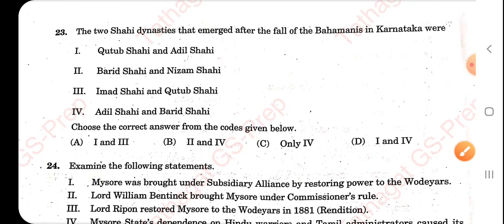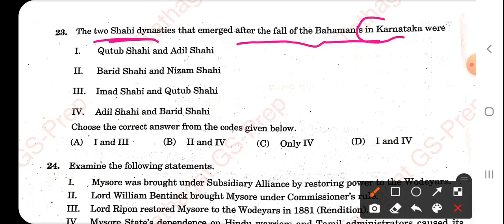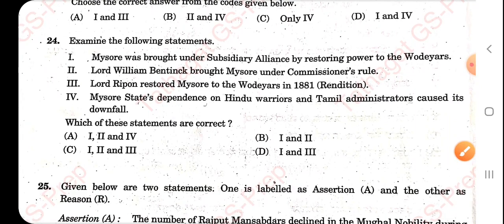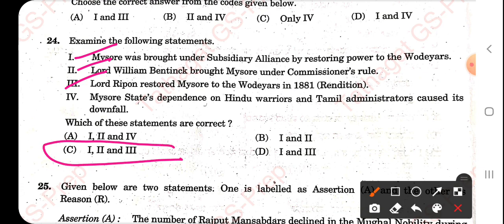The two Shahi dynasties that emerged after the fall of the Bahmani kingdom in Karnataka — the question asks specifically in Karnataka — the correct option is number 4: Adil Shahi and Barish Shahi. Statements 1, 2, and 3 are correct, so option C is correct.